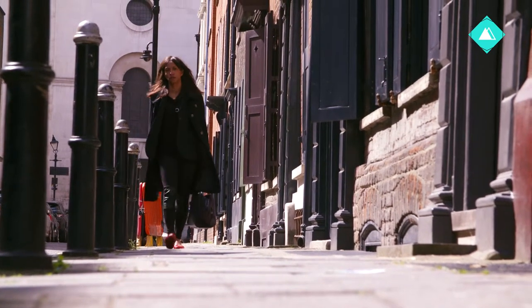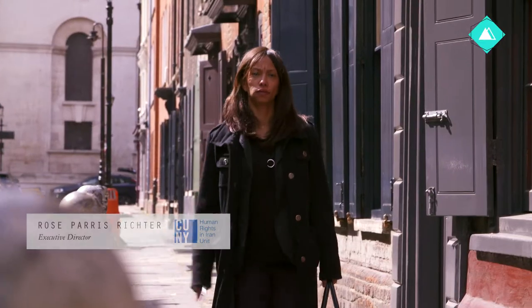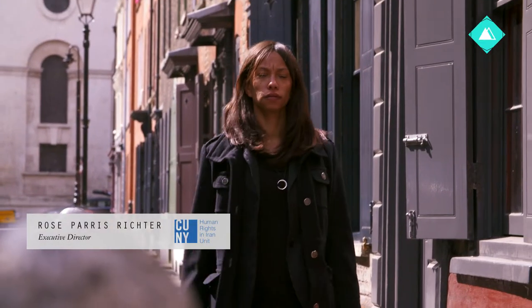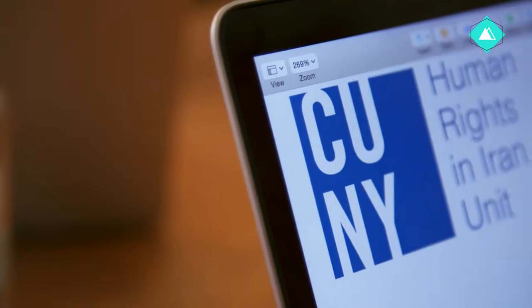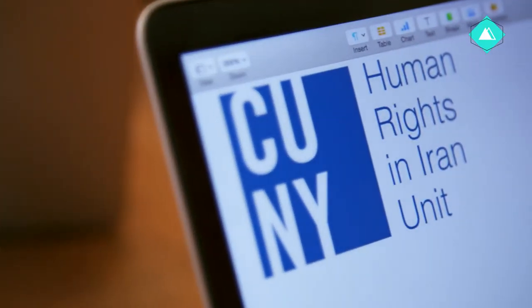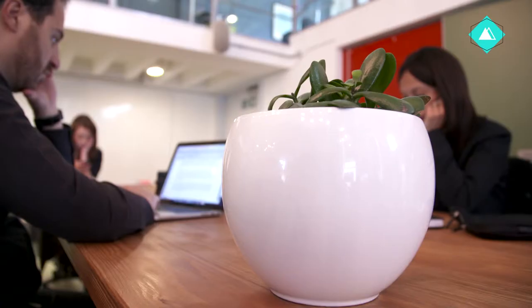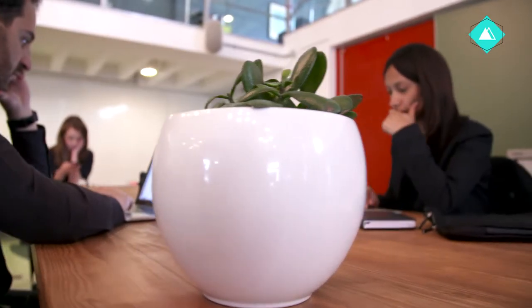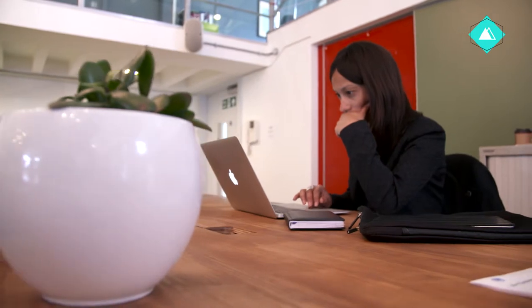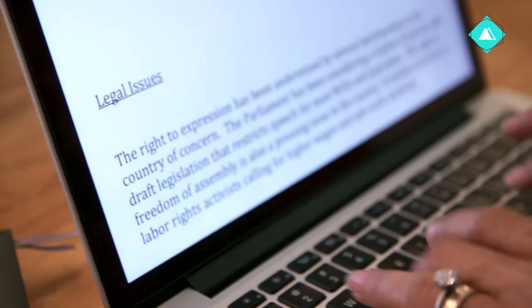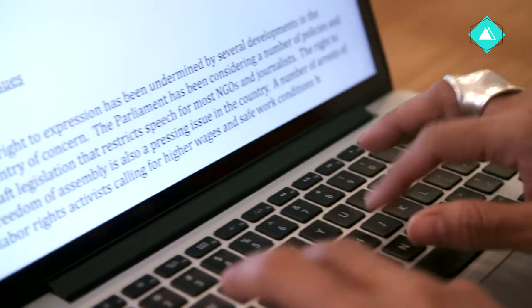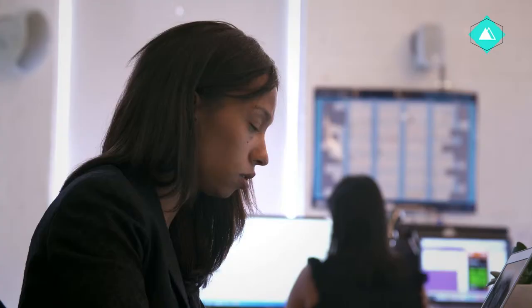Hi, my name is Rose Paris Richter, and I'm the Executive Director of the Human Rights in Iran unit at the City University of New York. We've been supporting human rights experts at the United Nations in their effort to monitor and document the situation in Iran for the past four years.